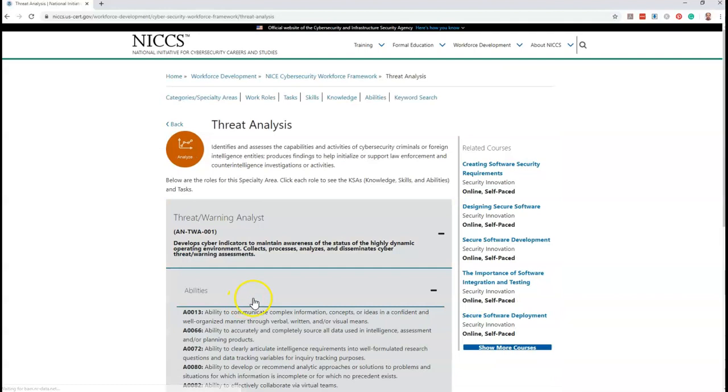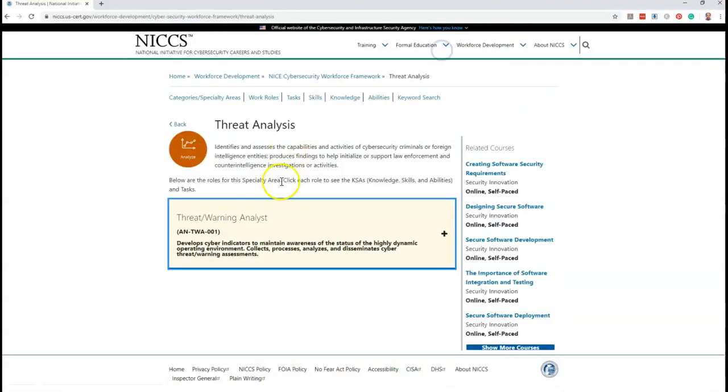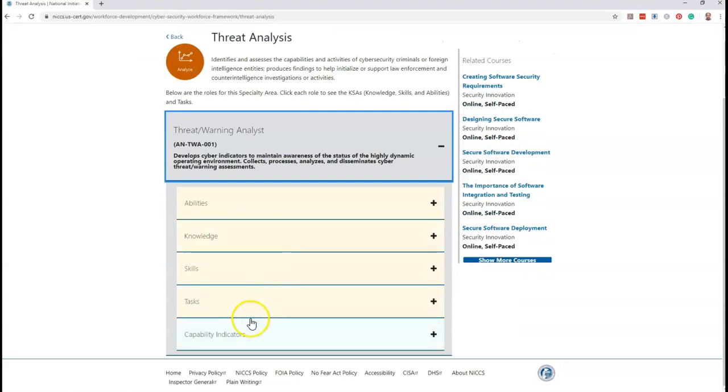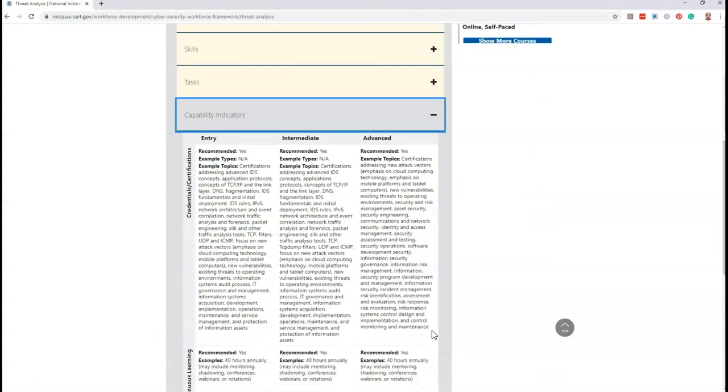Just expand the work role and you will get the abilities, knowledge, skills, and tasks—the KSA and tasks. But one more extra option is there: capability indicator, which discusses the requirements for entry level, intermediate, and advanced level for that particular work role or position.